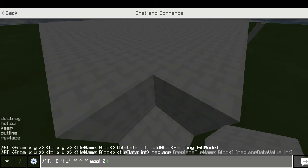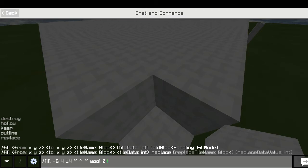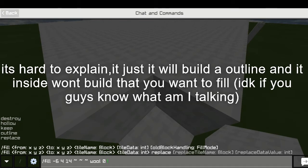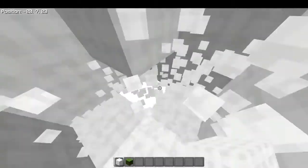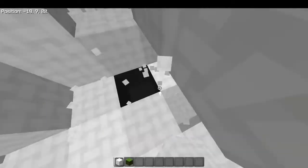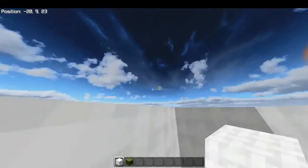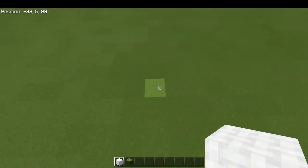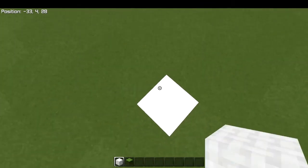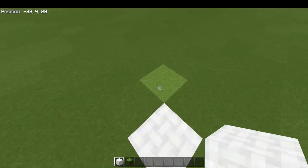Now let's learn how to use outline. Outline means you can build just the outer shell — I don't want to fill inside. I don't want the inside filled. I just want to build the outside. That's like the hollow command, but we'll explain the difference later.